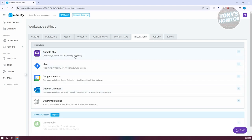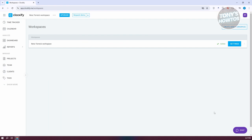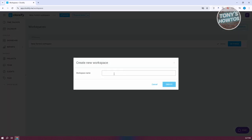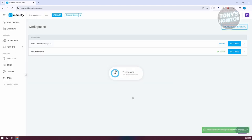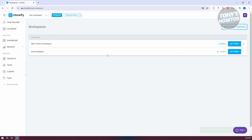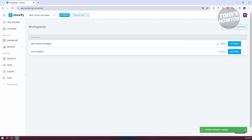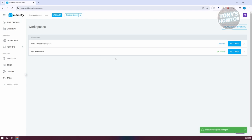If you want to add integrations like Pumble Chat, Jira, or Google Calendar, you can also do that. Now let's go to Manage Workspaces. If you want to create a new workspace for your company, click on Create New Workspace and add the workspace name. Let's call it Test Workspace and click Create. If you want to switch to a different workspace, click Activate. Let's go ahead and use the Test Workspace we just created.